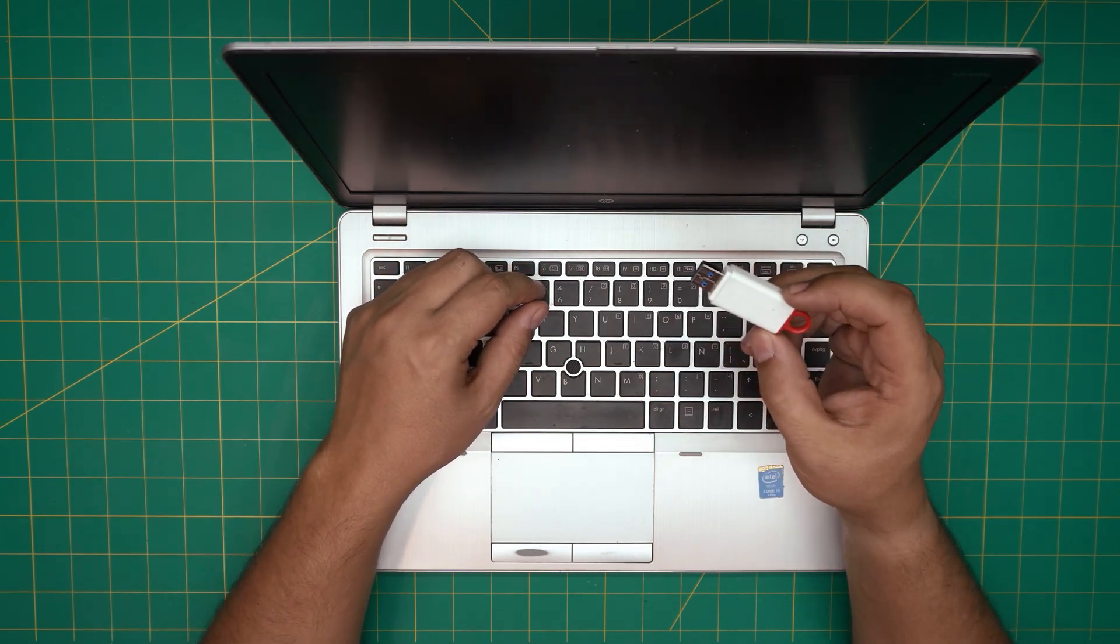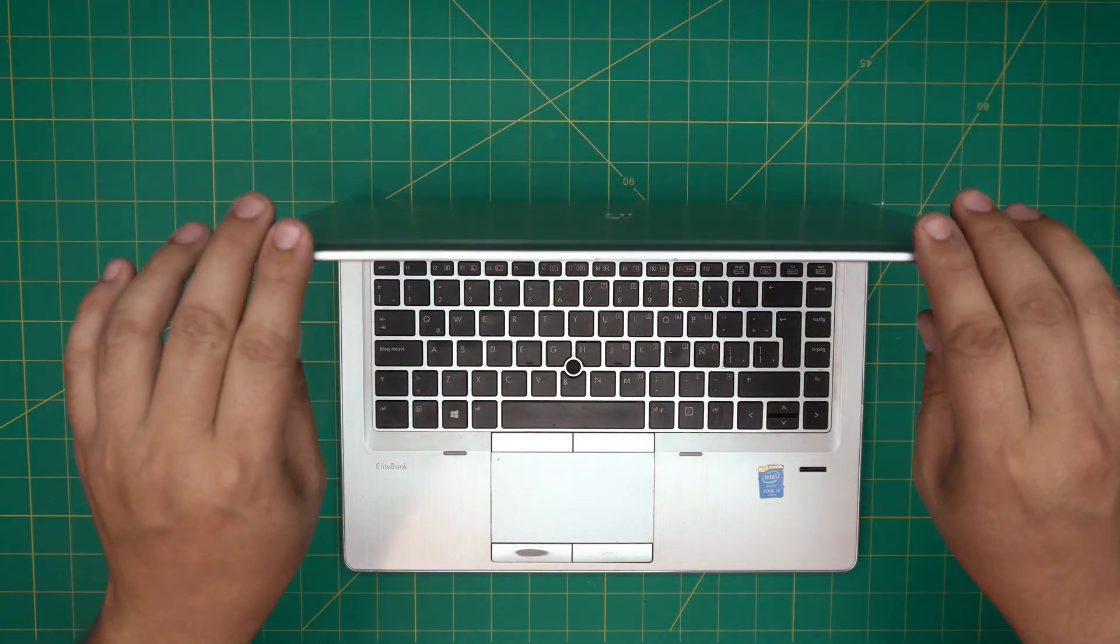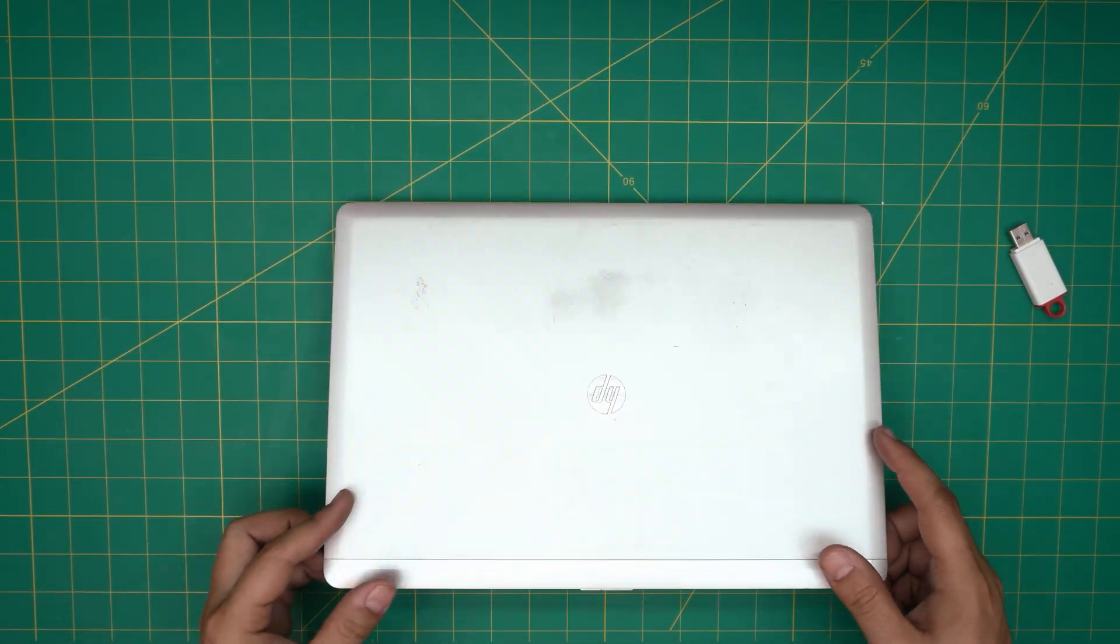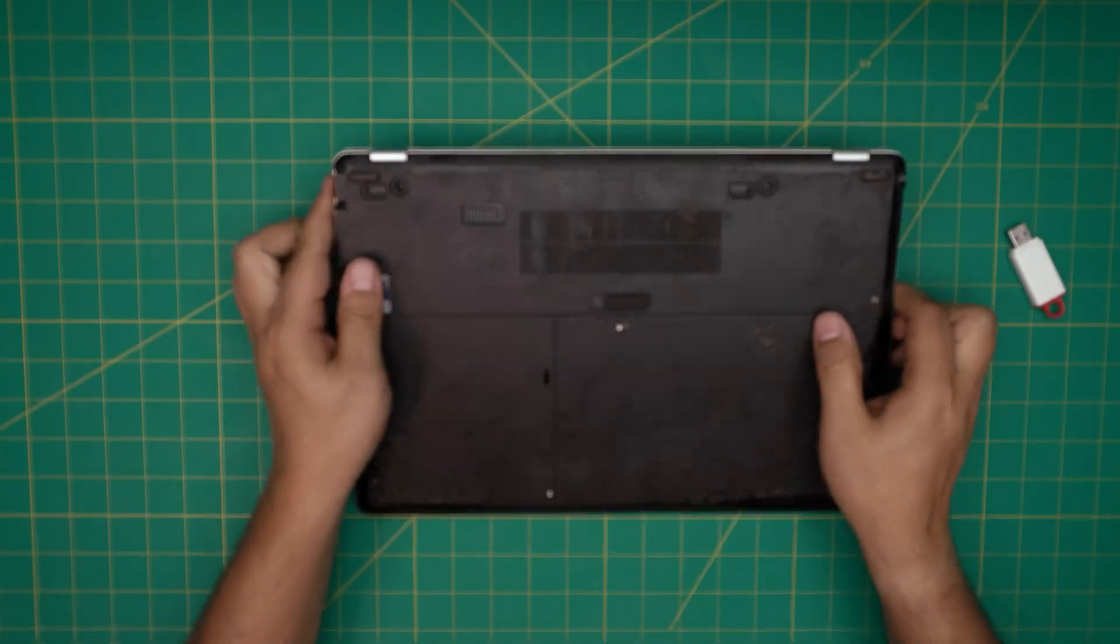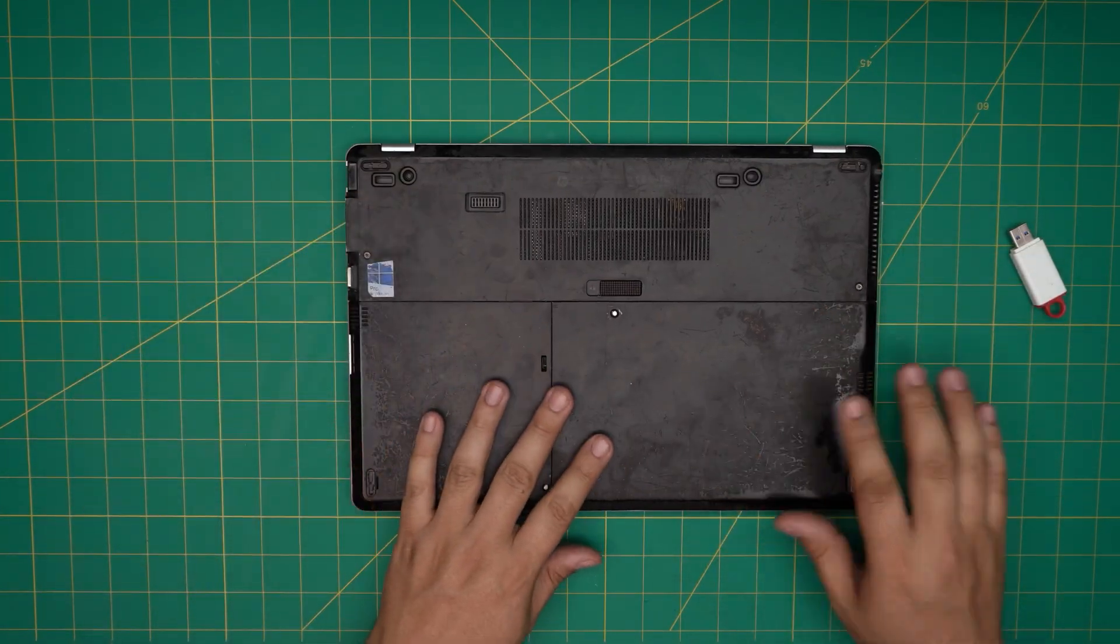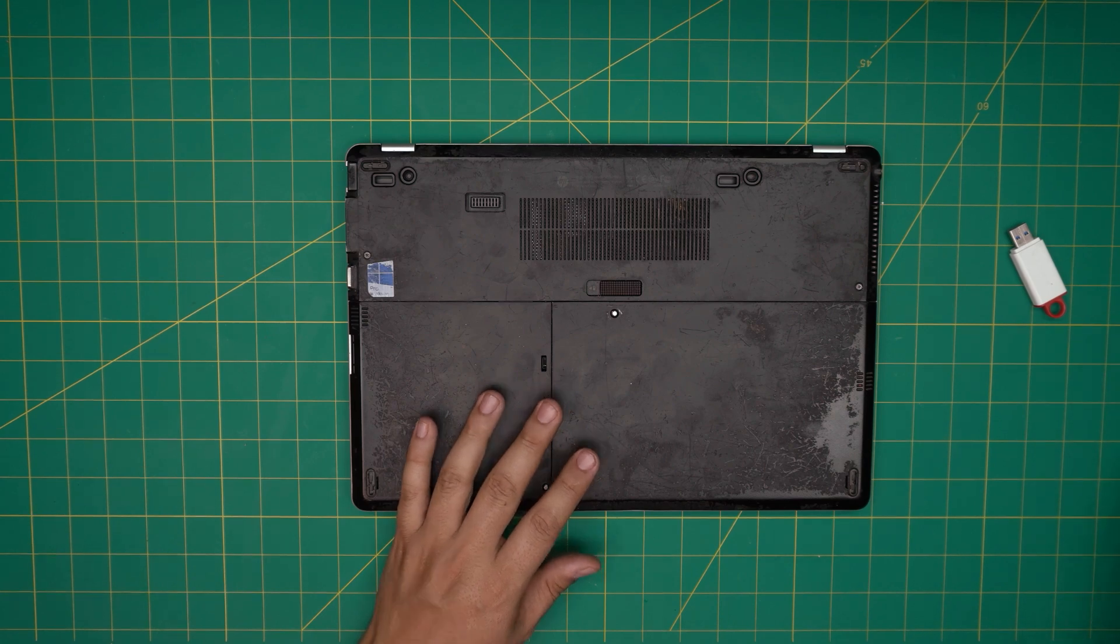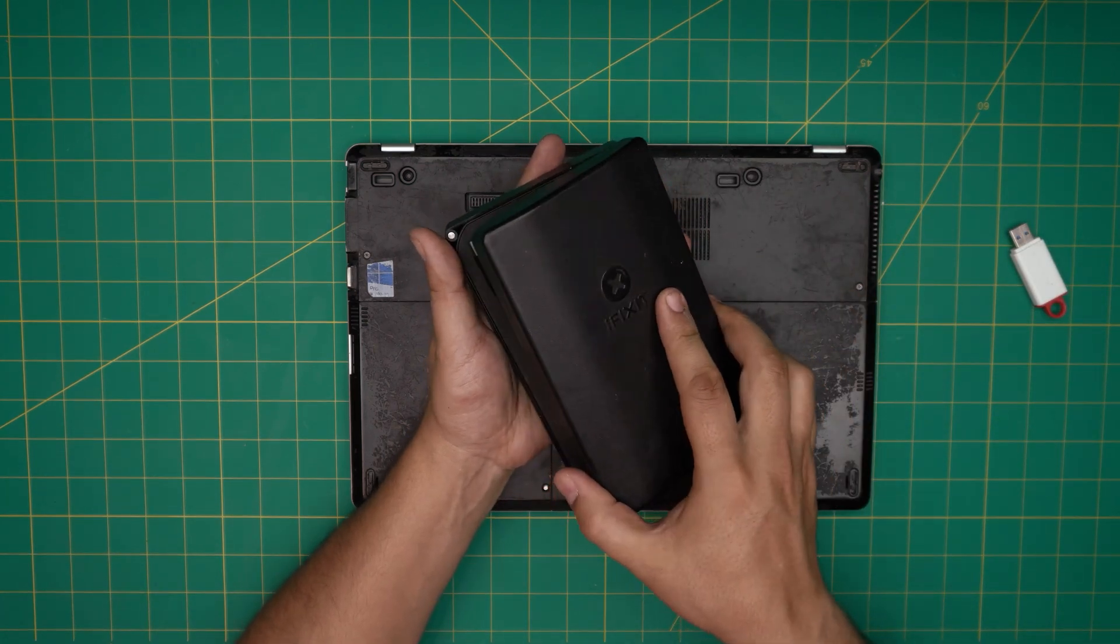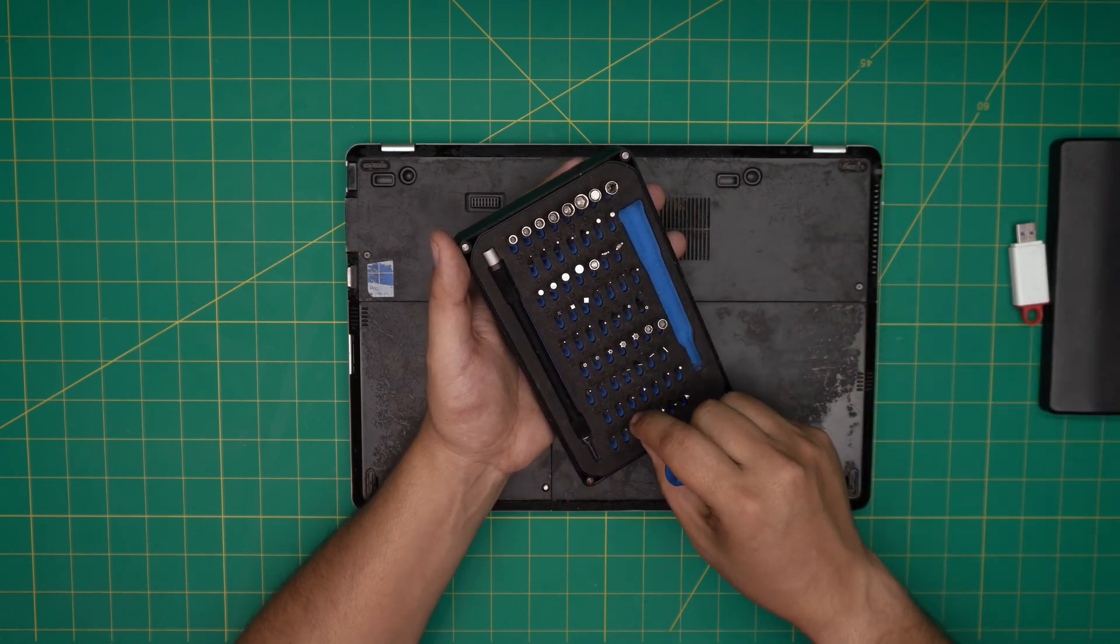First thing first, you want to power up the laptop and back up your files. Now, you need a screwdriver set. I'm going to be using an iFixit screwdriver set, and from this set we're going to be using a Phillips number zero.